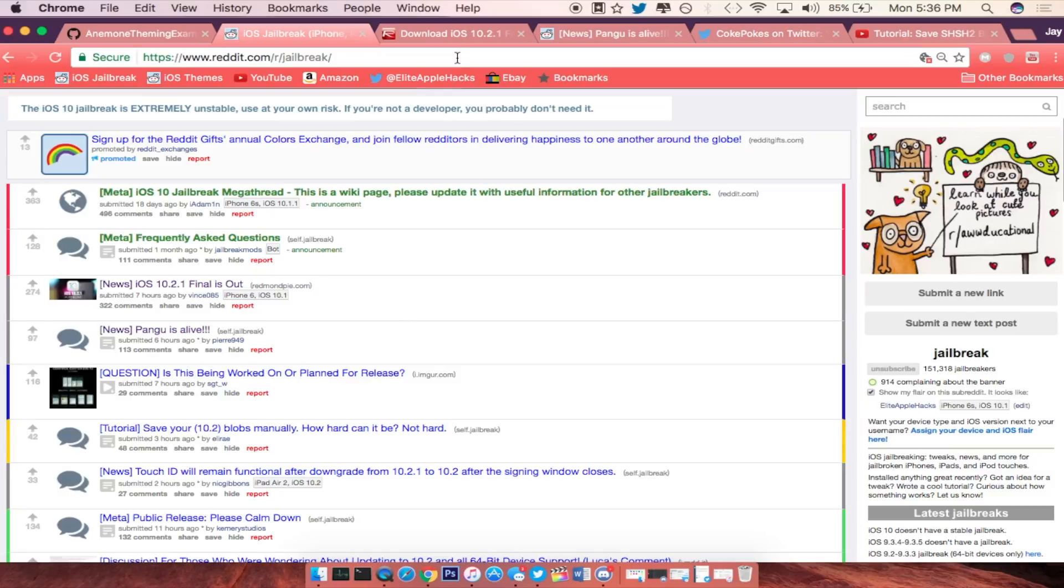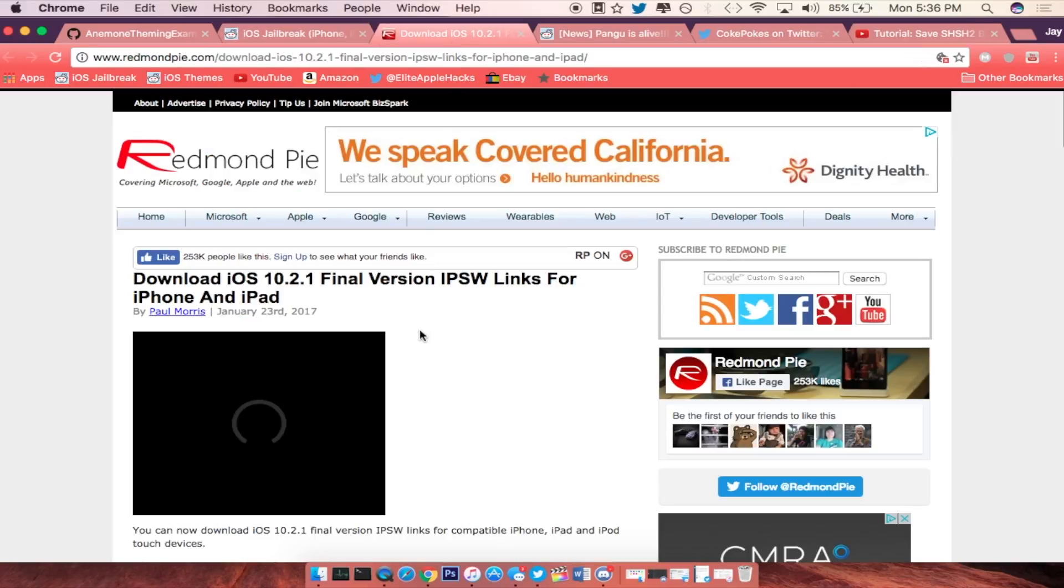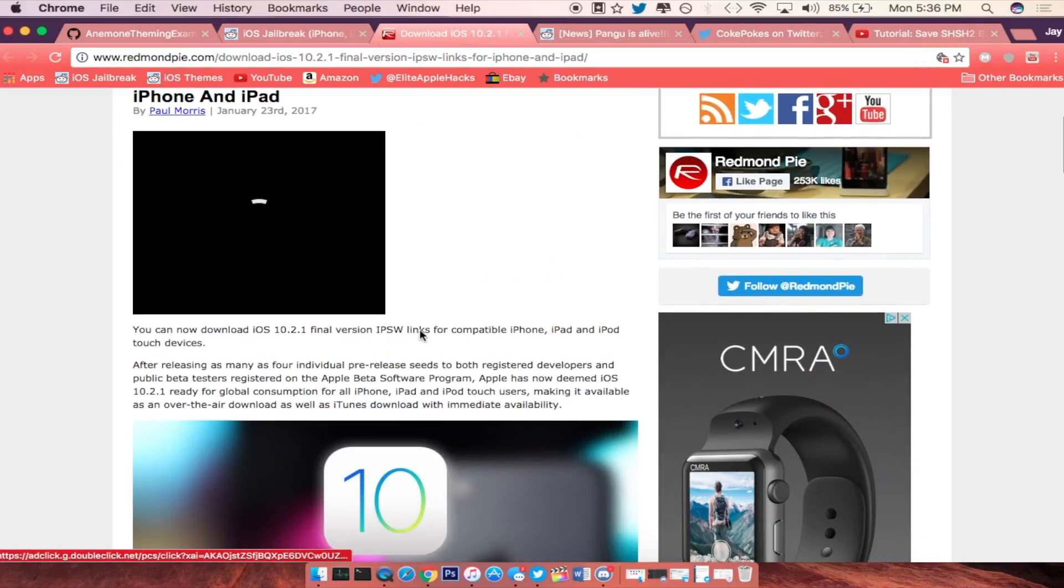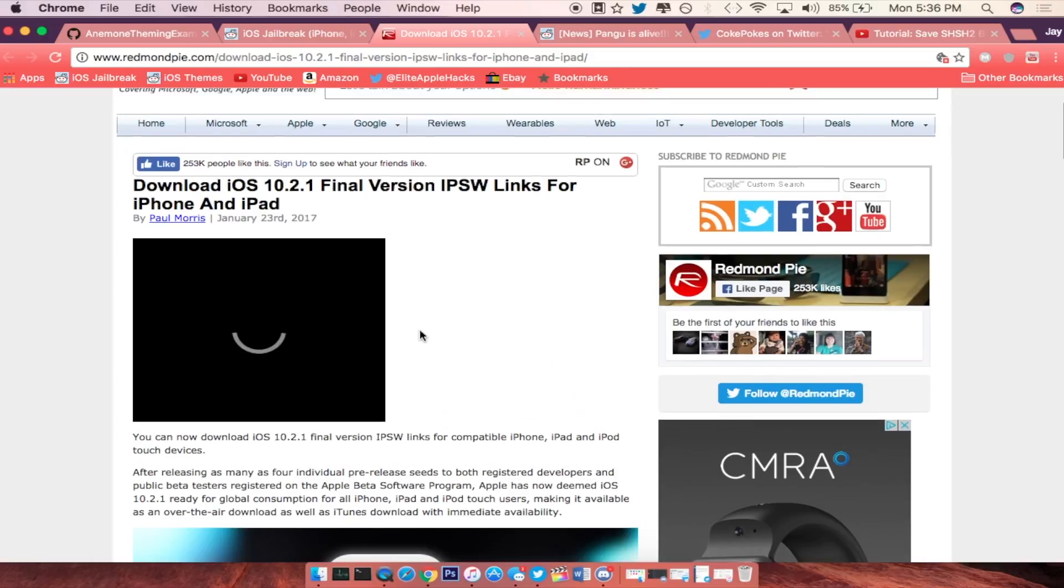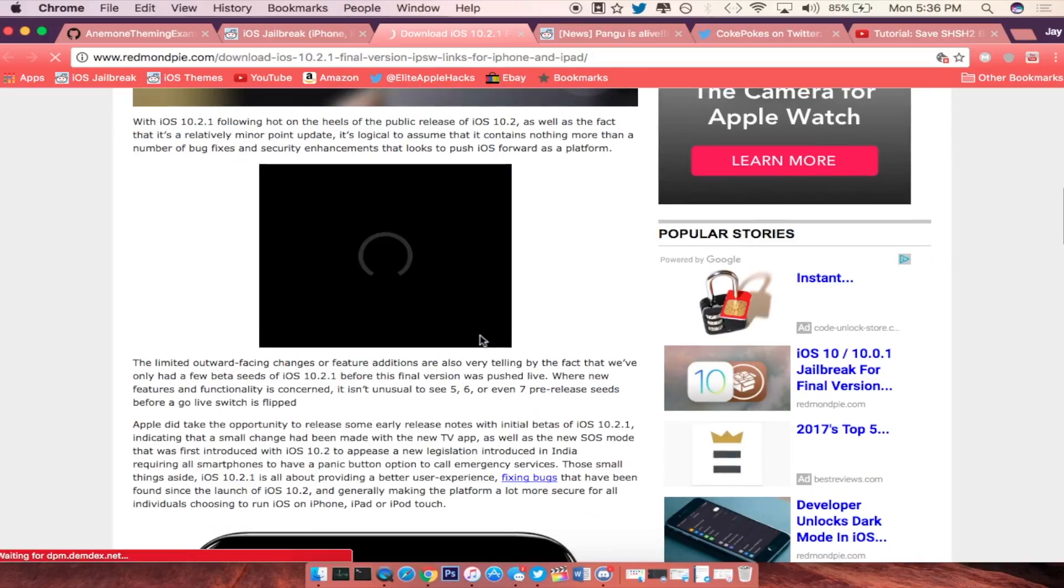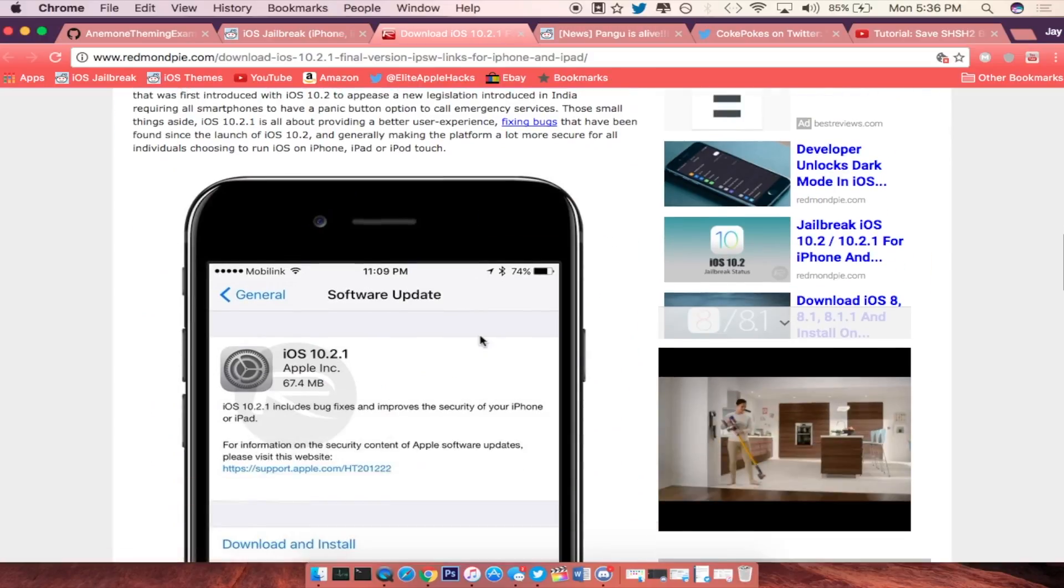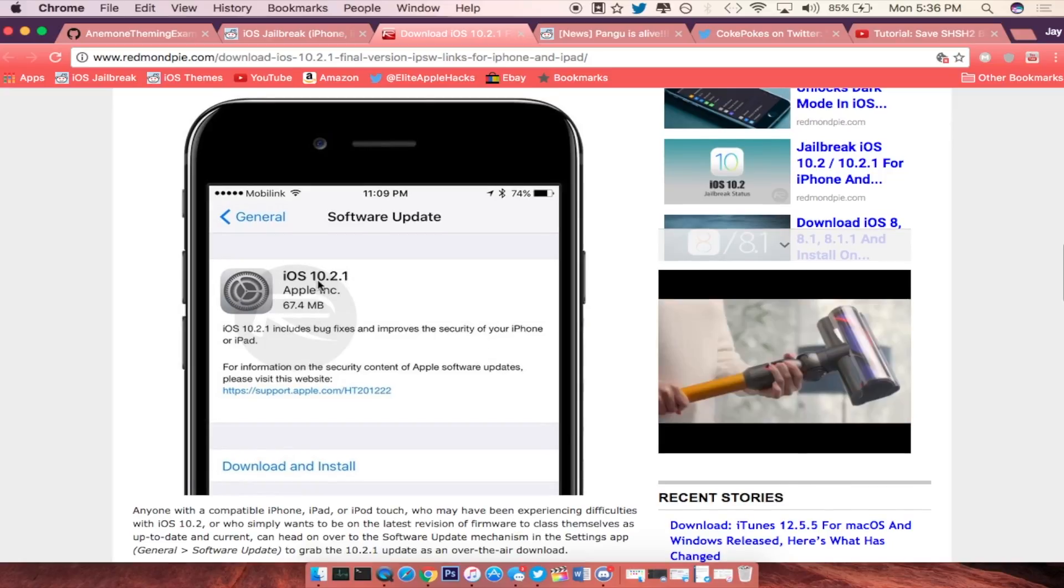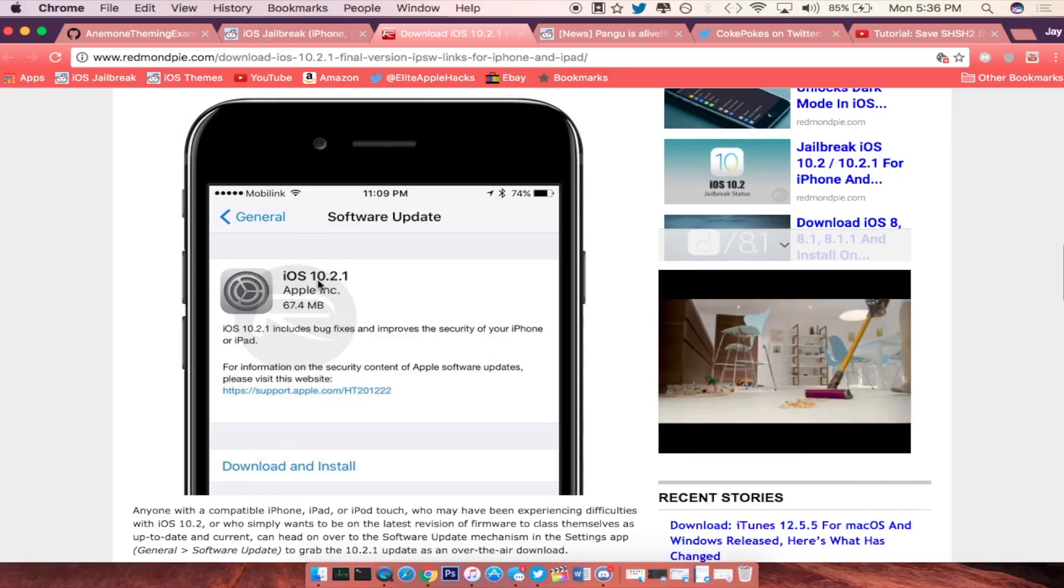Going on this link on Redmond Pi right here we do see that the IPSW links for 10.2.1 is in fact able to be downloaded, so you guys can update your iDevice to 10.2.1.